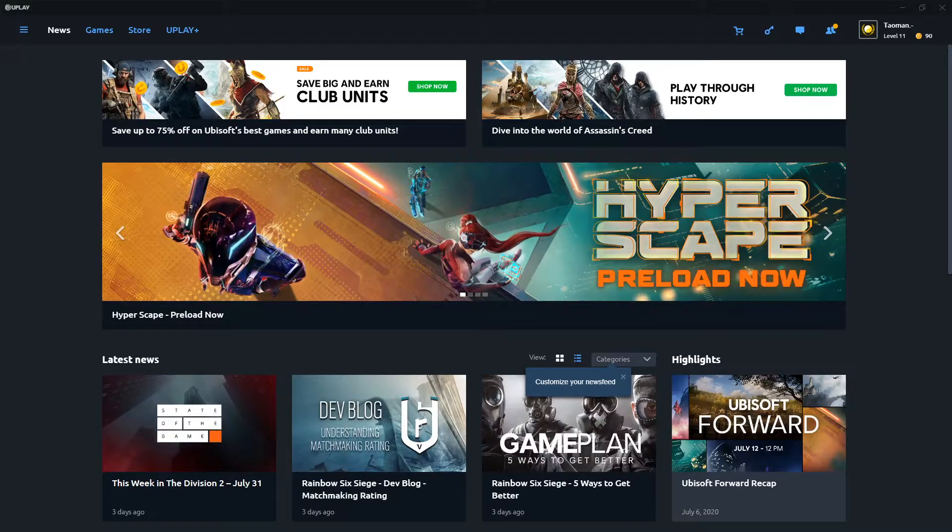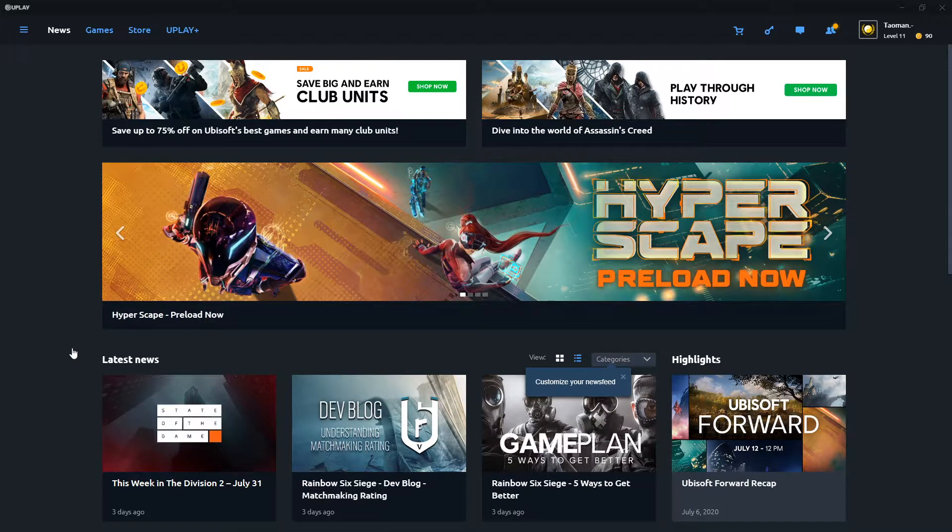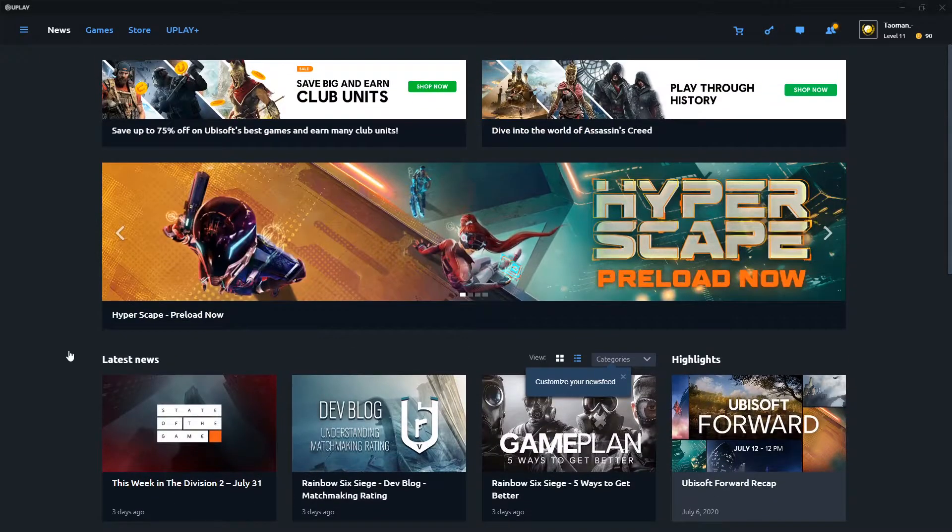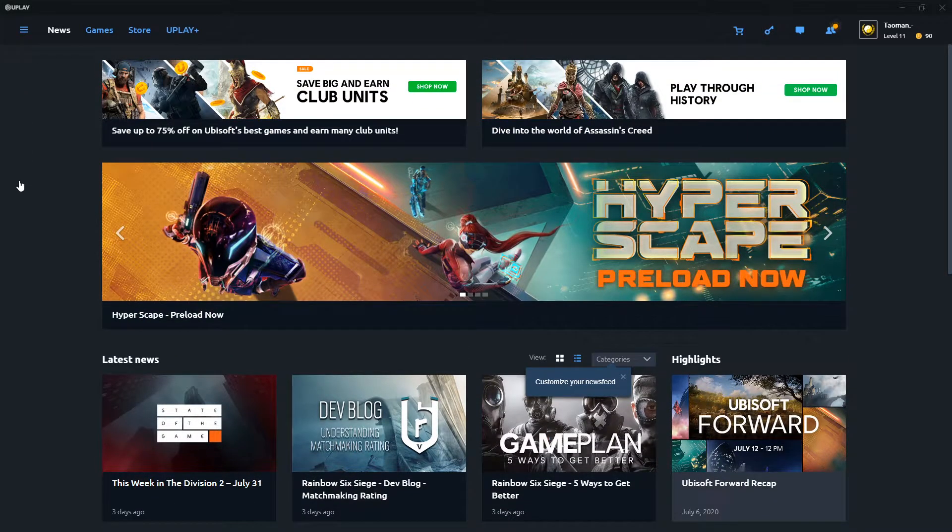Hey everybody, welcome. My name is Tauman and in this video I will show you how we can simply change a game language in Uplay or how you can change language at all. So what you want to do is go to the top left corner to games.